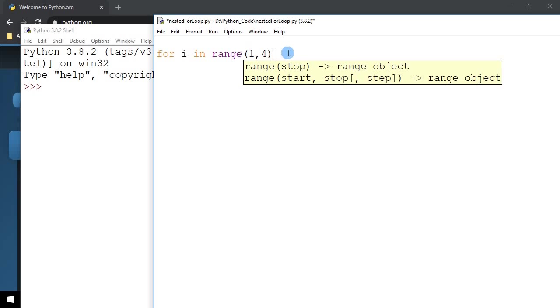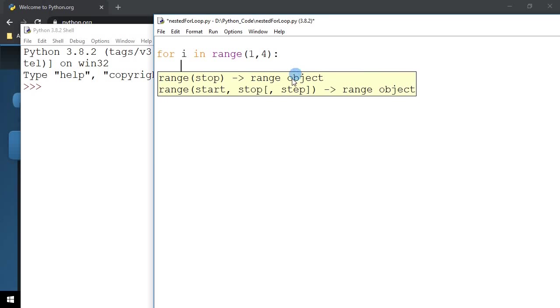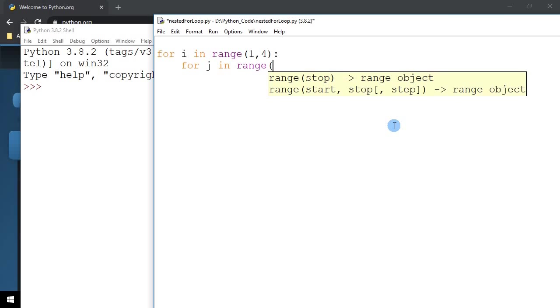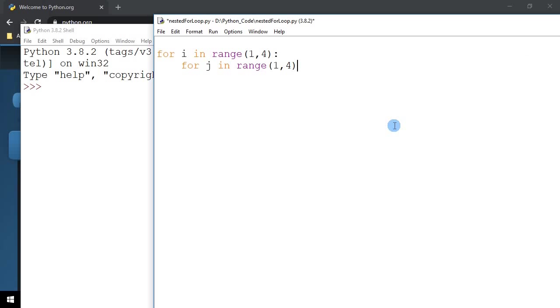The step, if you do not specify, by default it is 1. So that is the outer loop. The inner loop, I'm going to say for J in range 1 to 4 as well.